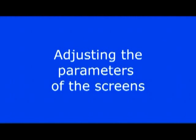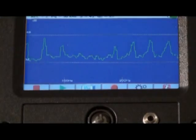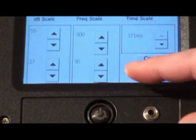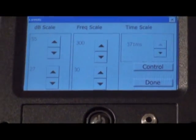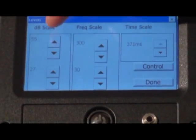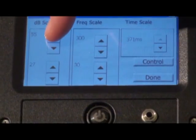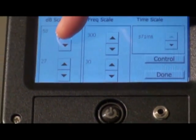You can change the screen settings. Touch the setup icon. Here, you can adjust the high and low decibel settings.